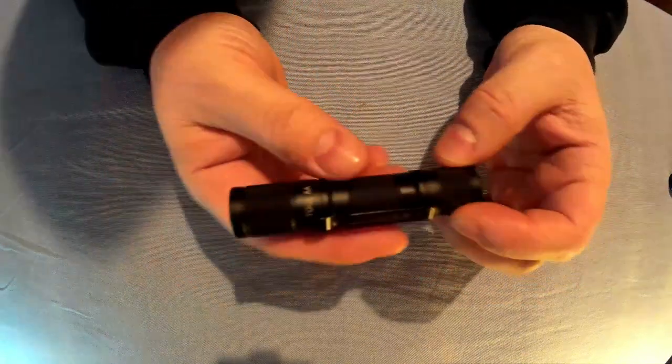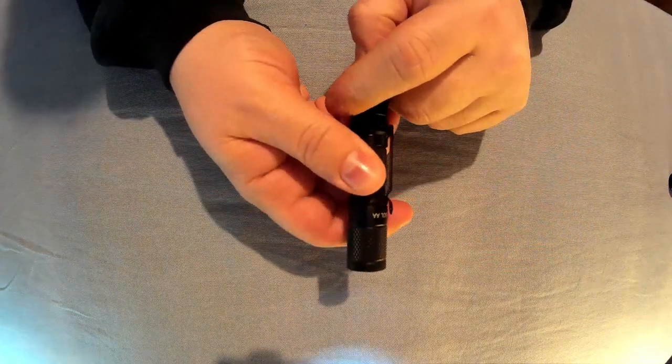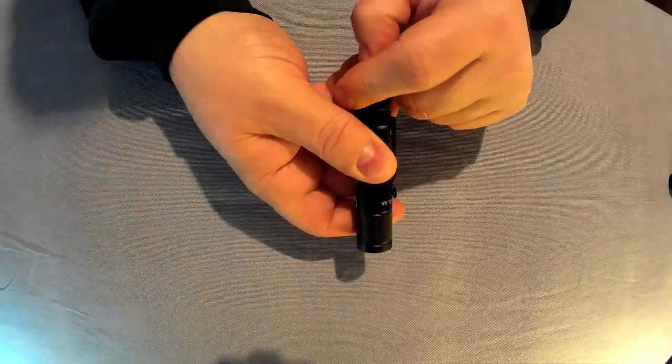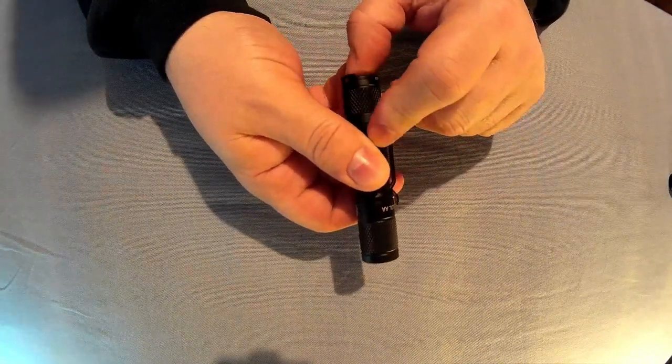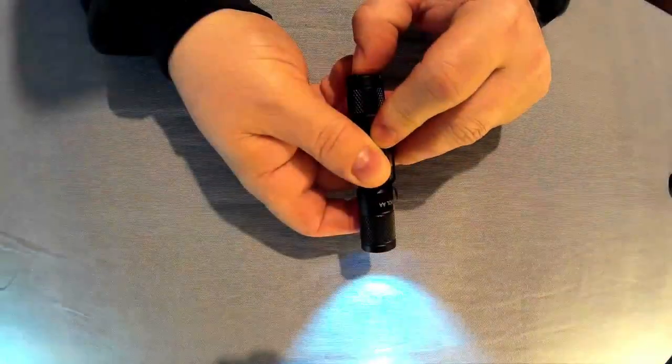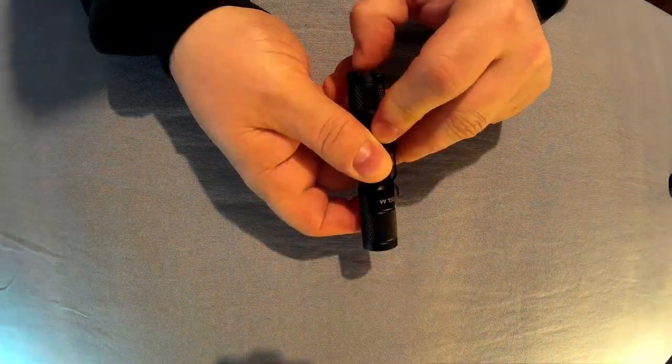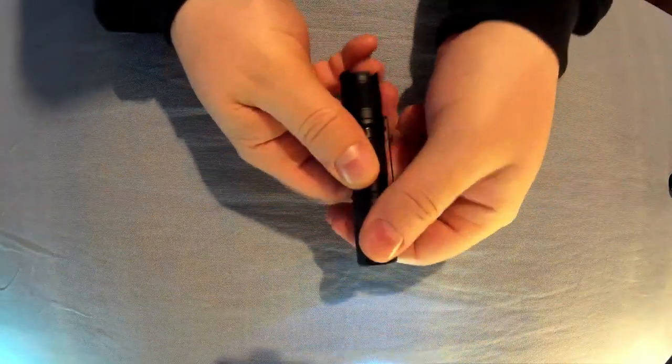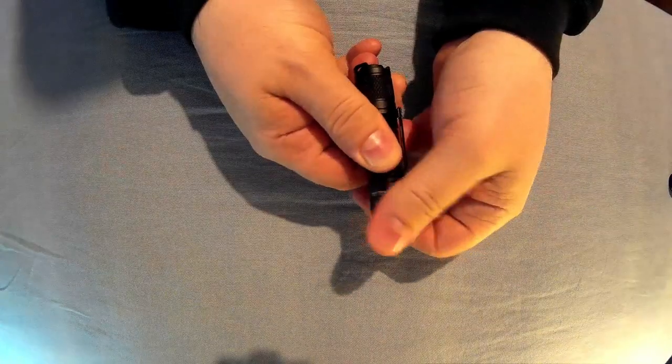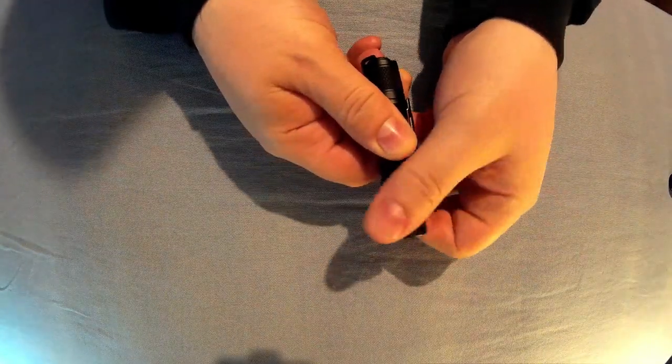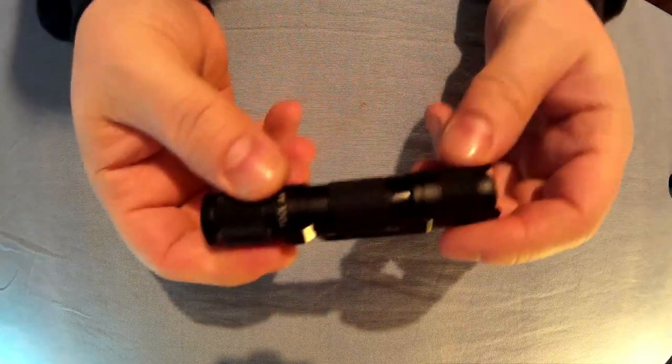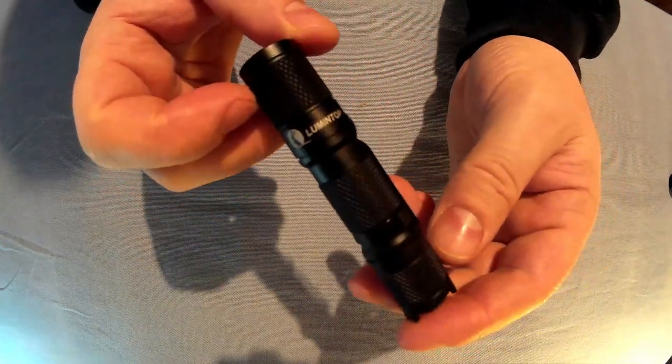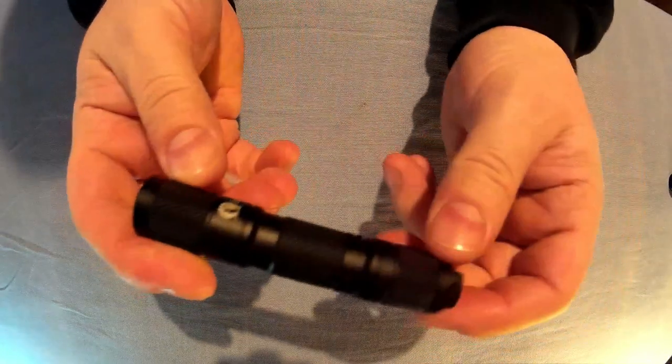So you get three modes: low, medium and high. And you can change that by either half clicking or full clicks, or you can do it by rotating the top. So there's at least three different ways you can change the modes on this. Got a nice bit of knurling on there to keep it in your hand, nice bit of grip.